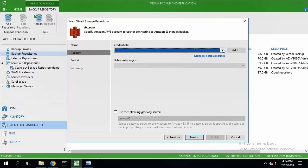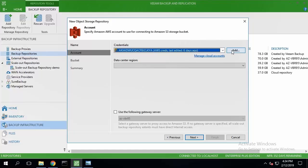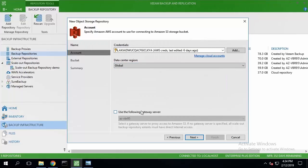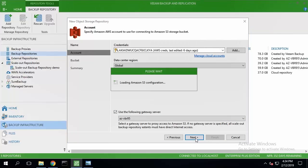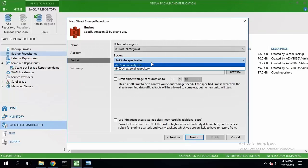I'll select my credentials for my AWS account, select a global data center region, and specify that this server is going to be a gateway server. Veeam is now discovering previously created buckets associated with my S3 account.